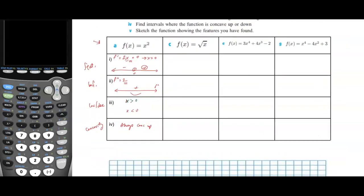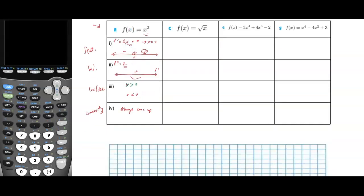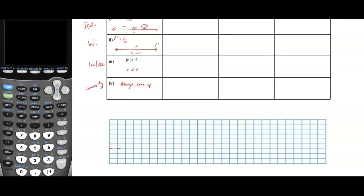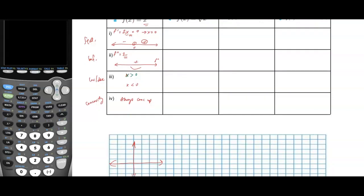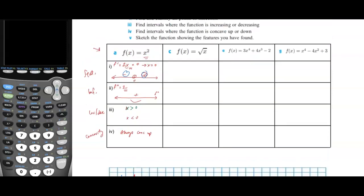If we draw this function, the axes show our function is decreasing to the left of 0, has a stationary point at 0, and is increasing to the right of 0 — concave up. That's it for part a.